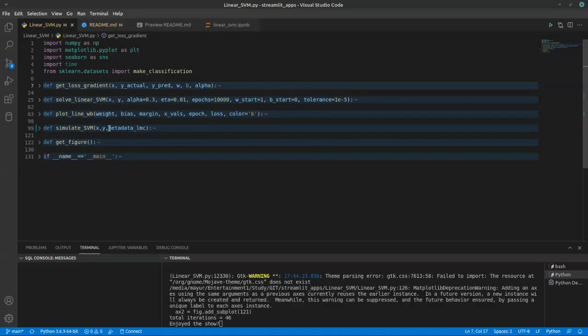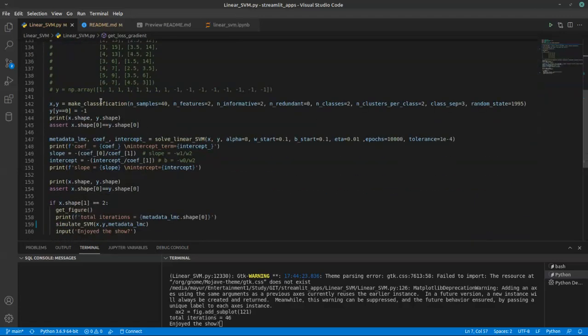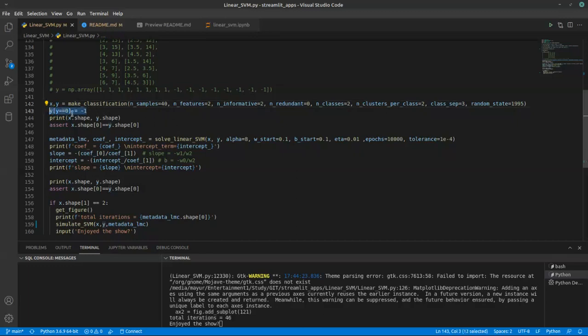Our main function goes something like this: we have taken some 40 random samples, and it's having two features, both are informative, nothing is redundant. Total two classes, positive and negative. There is one problem: this will give you y value as zero and one, but in SVM formulation we need to take negative classes as minus one, so we are just doing that. Where y equals zero, just make it as minus one.